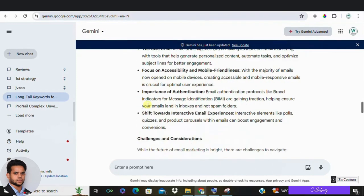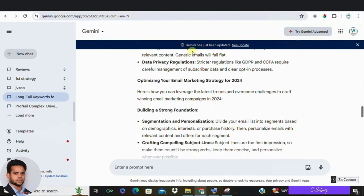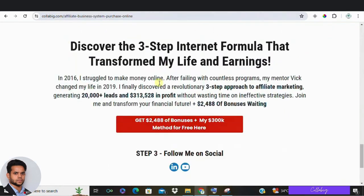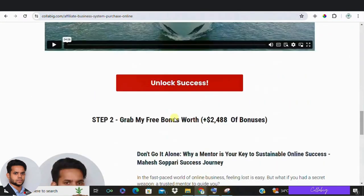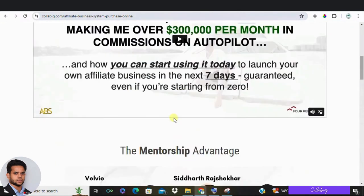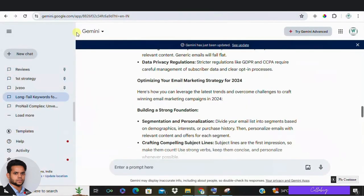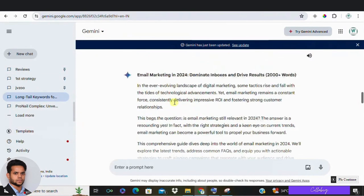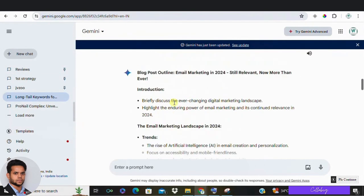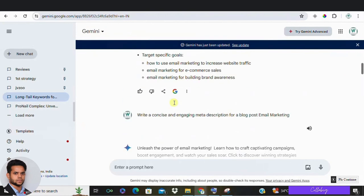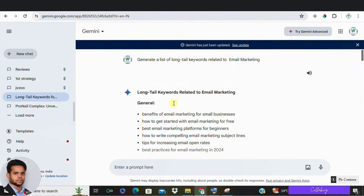All right, so if you are really interested guys in my preferred way to make around $5,000 to $10,000 every month from comfort of your home, then I request you to please visit the first link in the description. Remember guys, use Google Gemini to complement your SEO efforts, not replace them. Balancing AI generated content with human creativity will yield the best results. So jump on this AI train and enhance your campaigns and success.